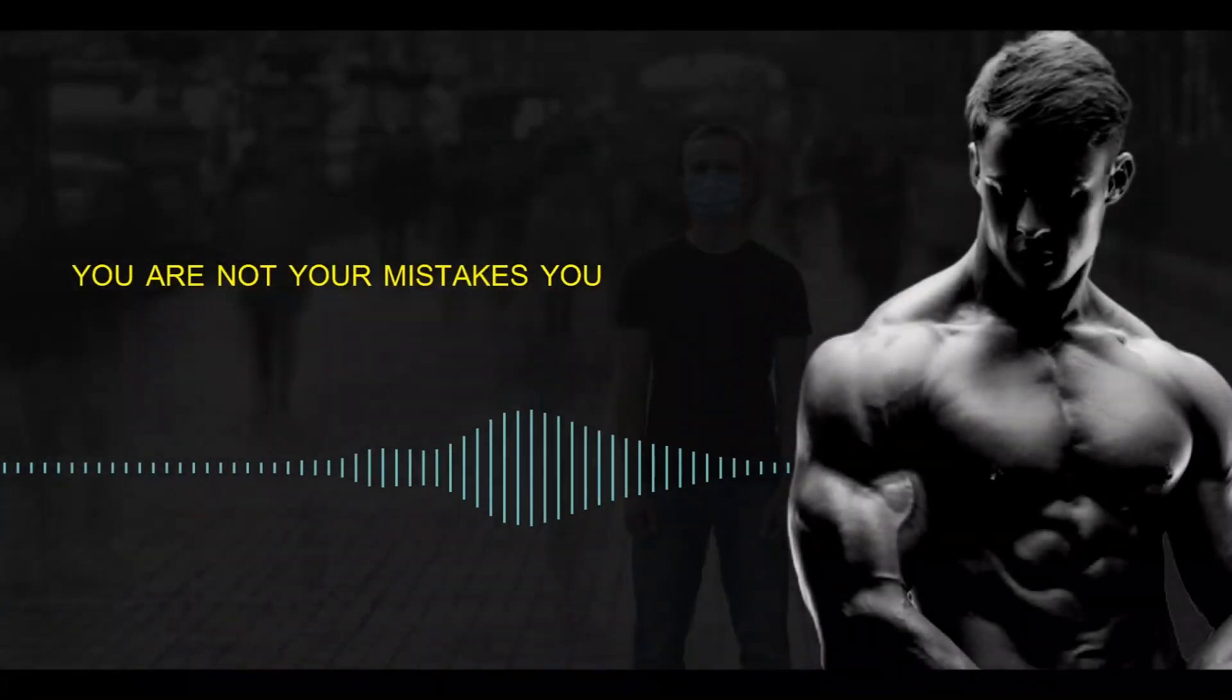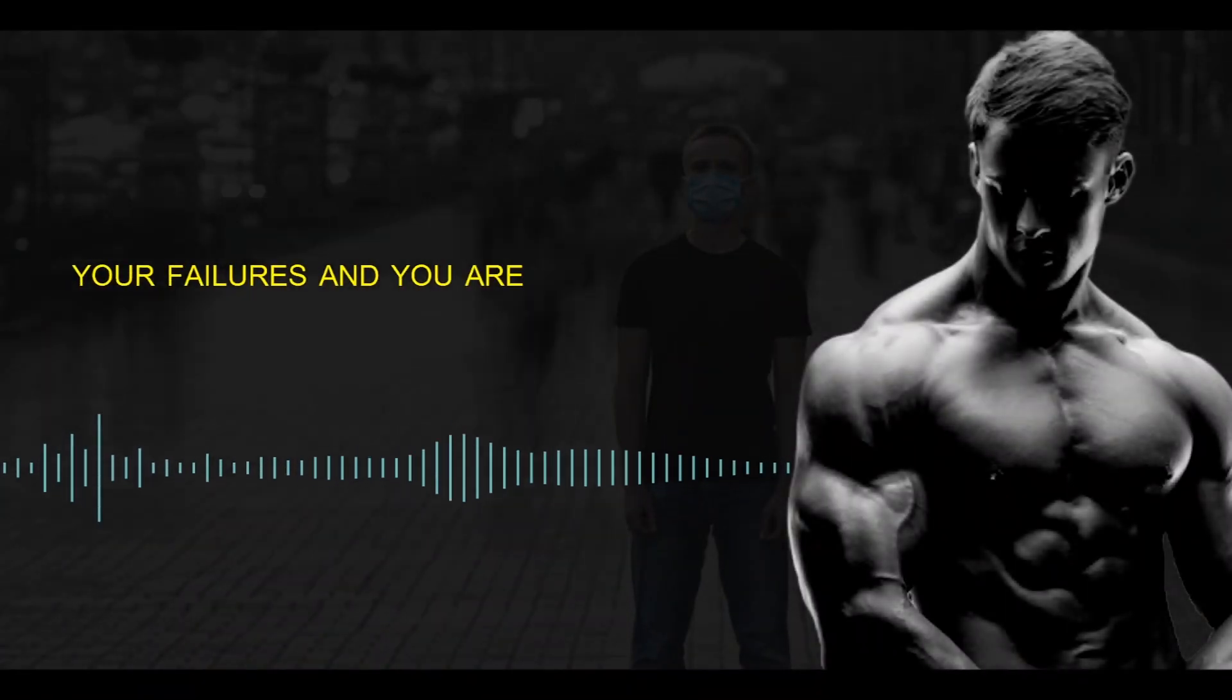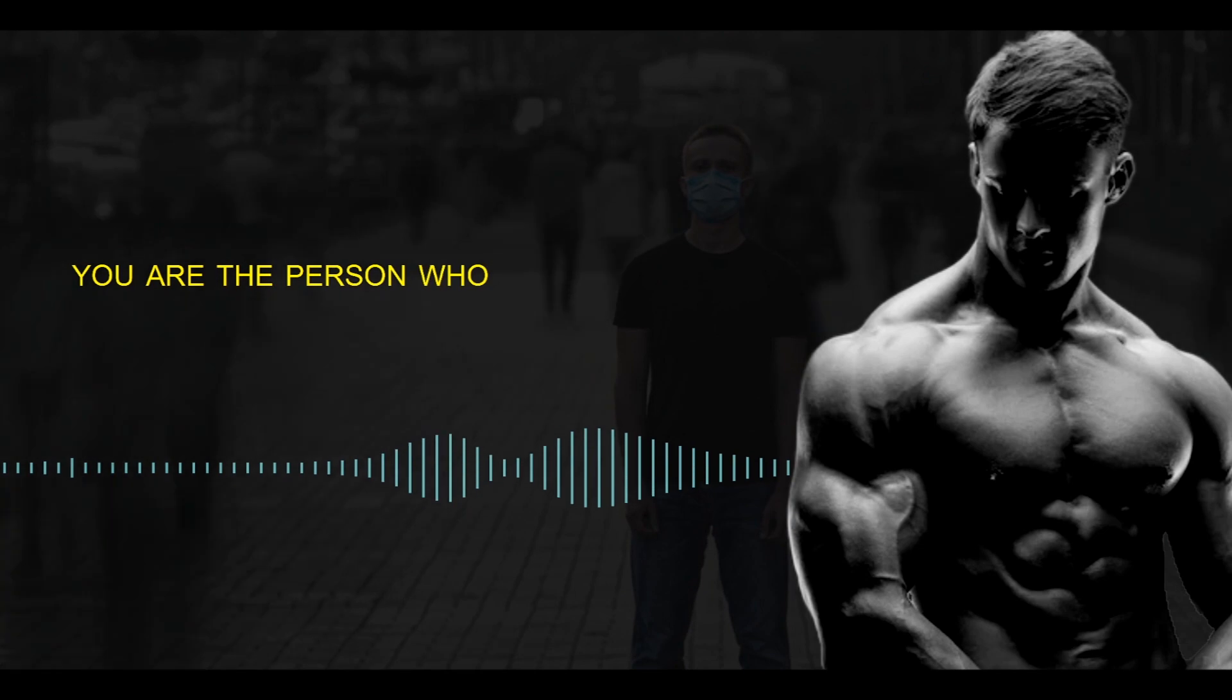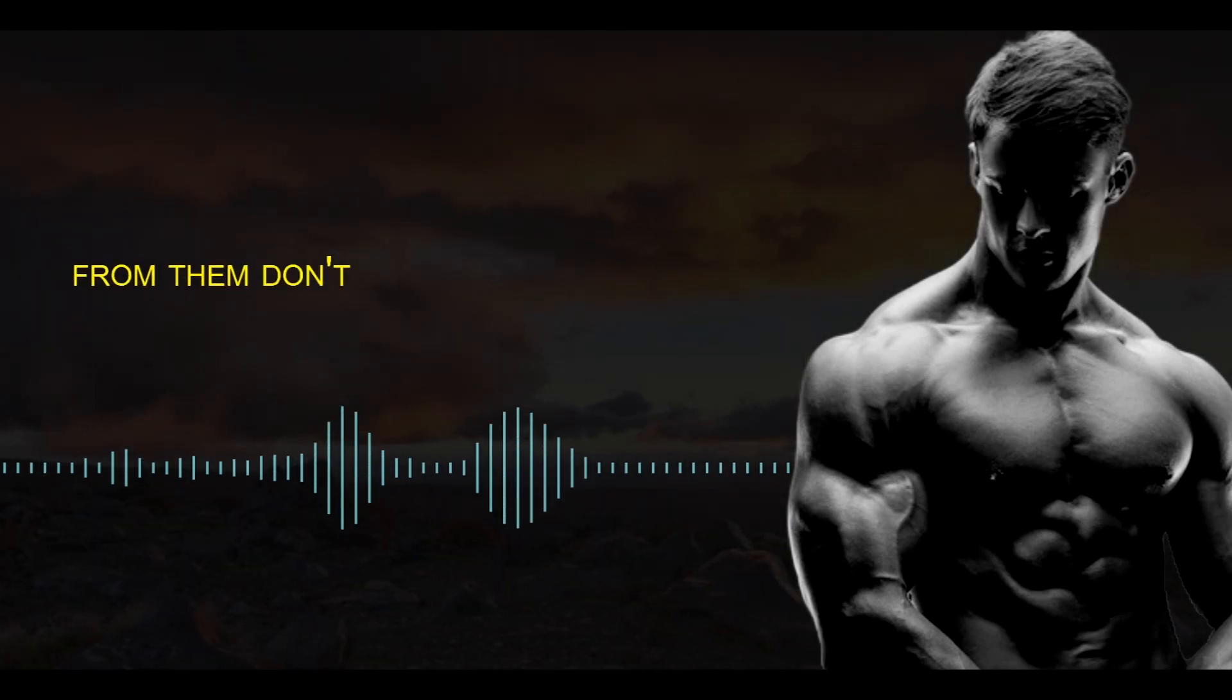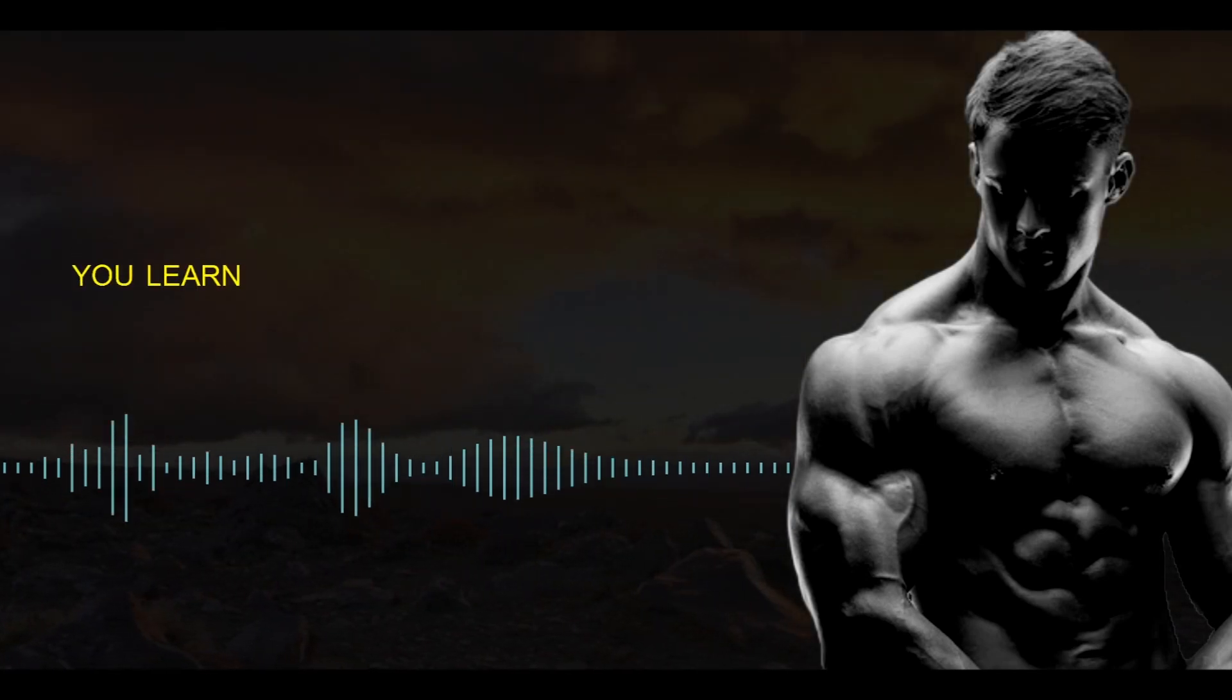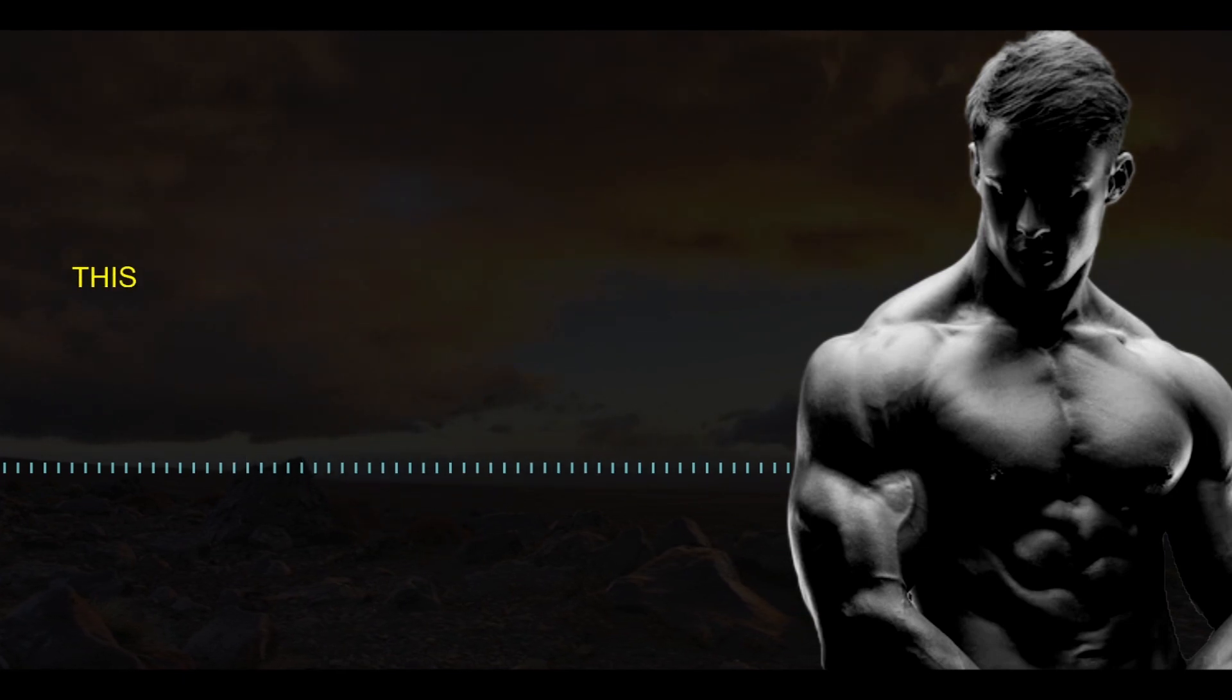You are not your mistakes, you are not your failures, and you are not your past. You are the person who chooses to learn from them. Don't let past mistakes define you, learn from them, and move forward.